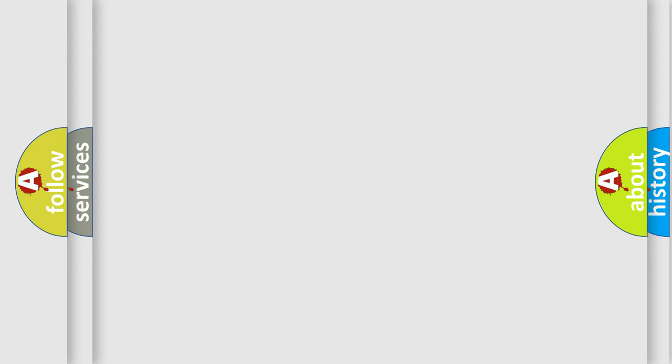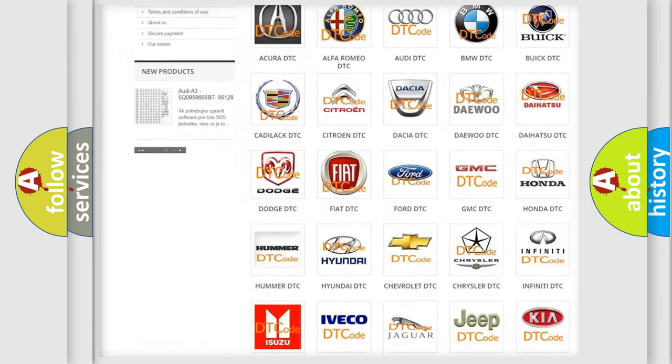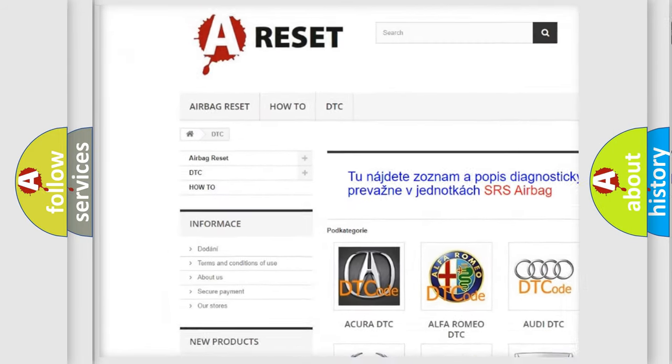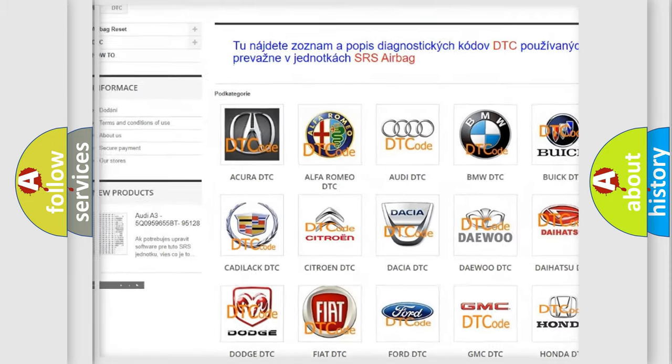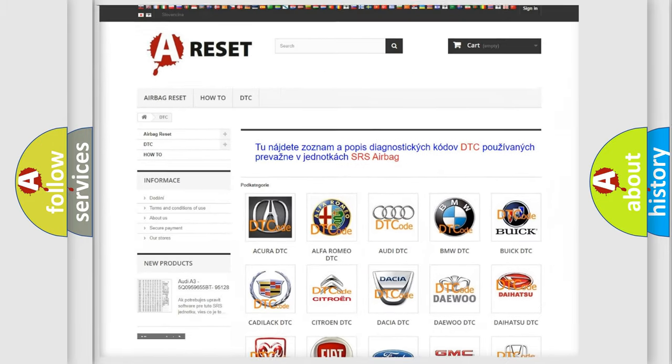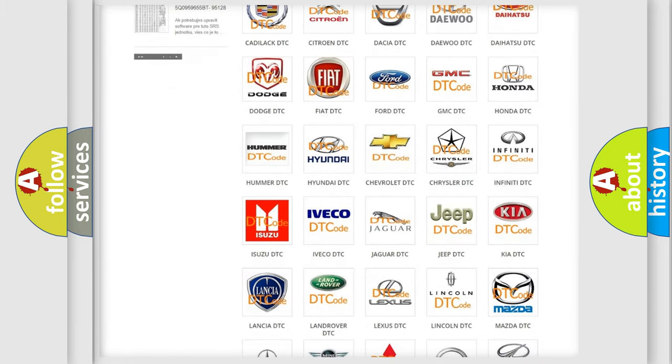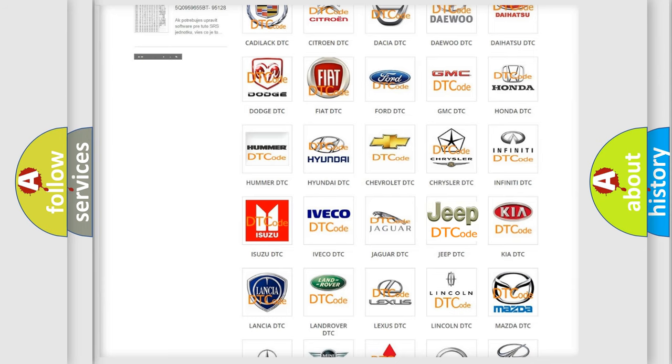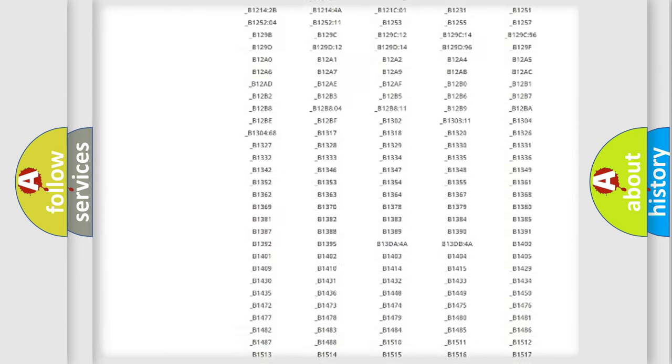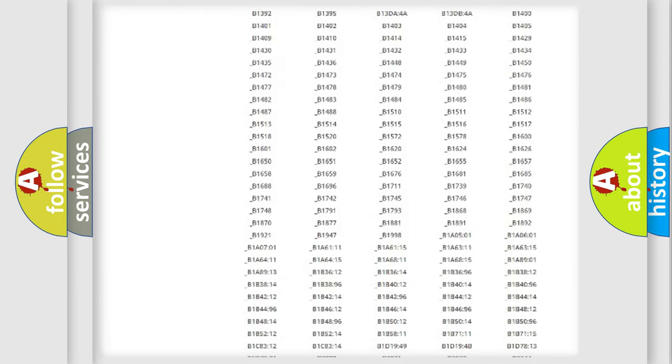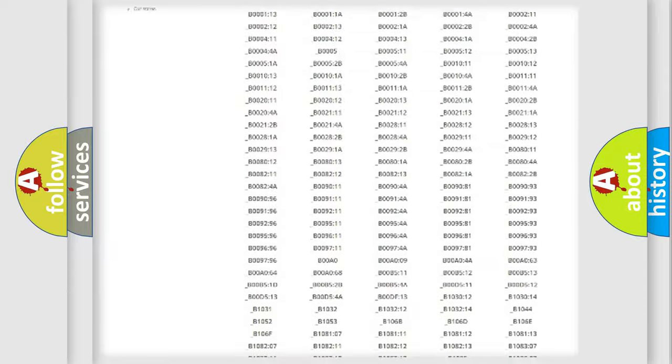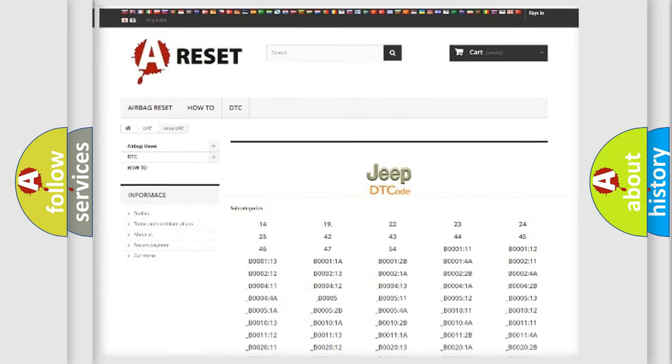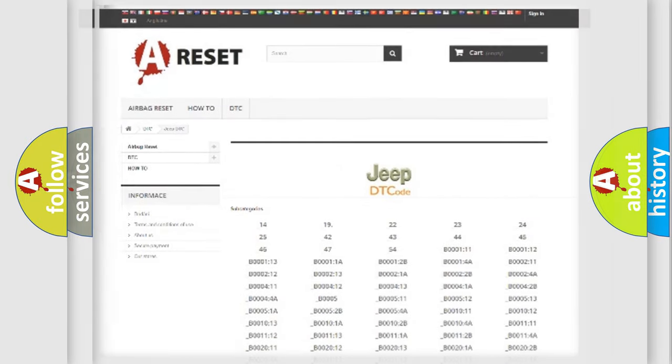Our website airbagreset.sk produces useful videos for you. You do not have to go through the OBD2 protocol anymore to know how to troubleshoot any car breakdown. You will find all the diagnostic codes that can be diagnosed in Jeep vehicles, and also many other useful things.